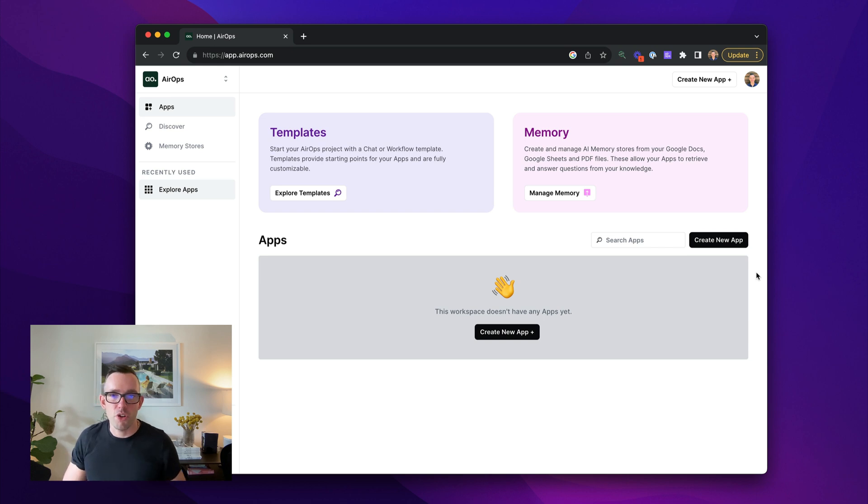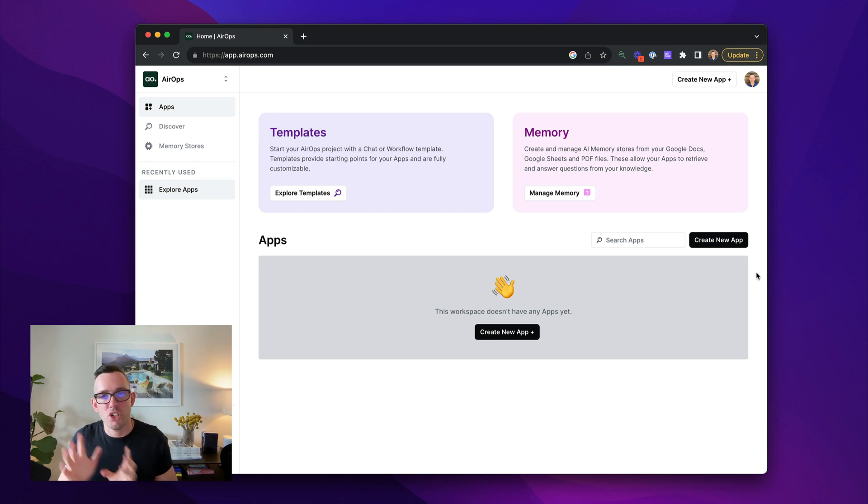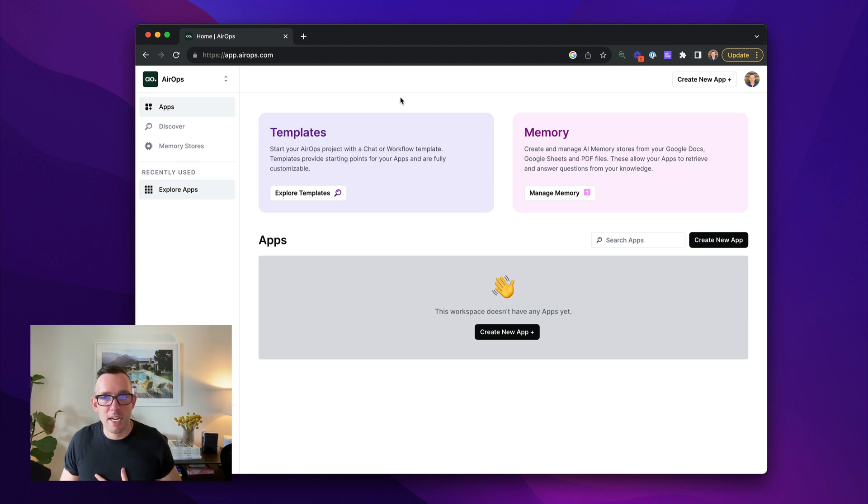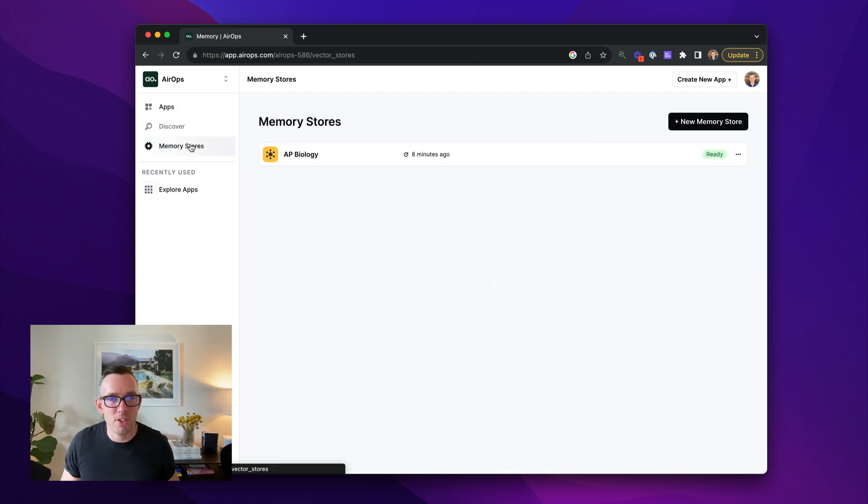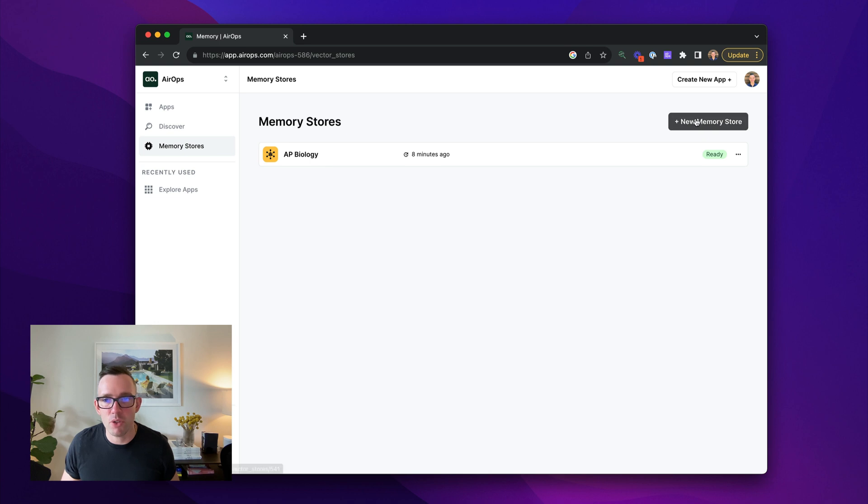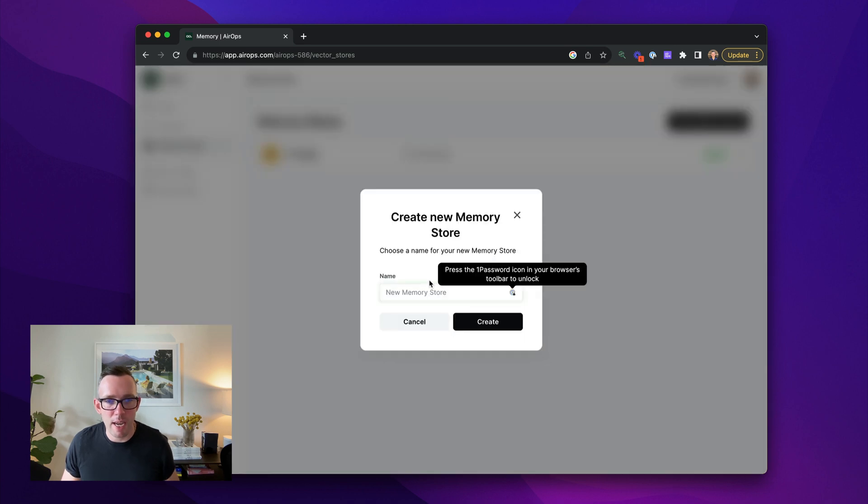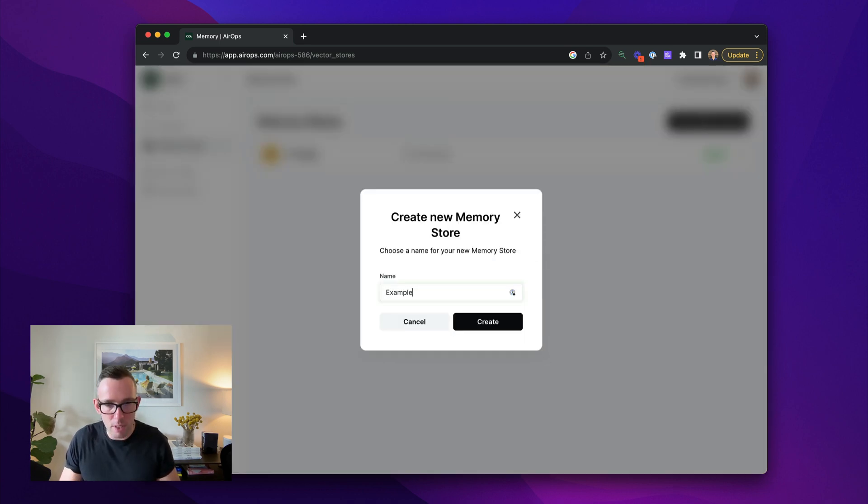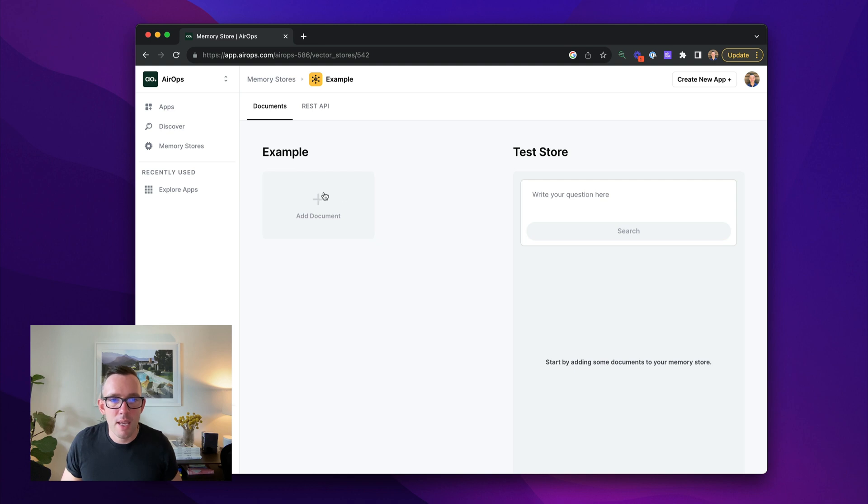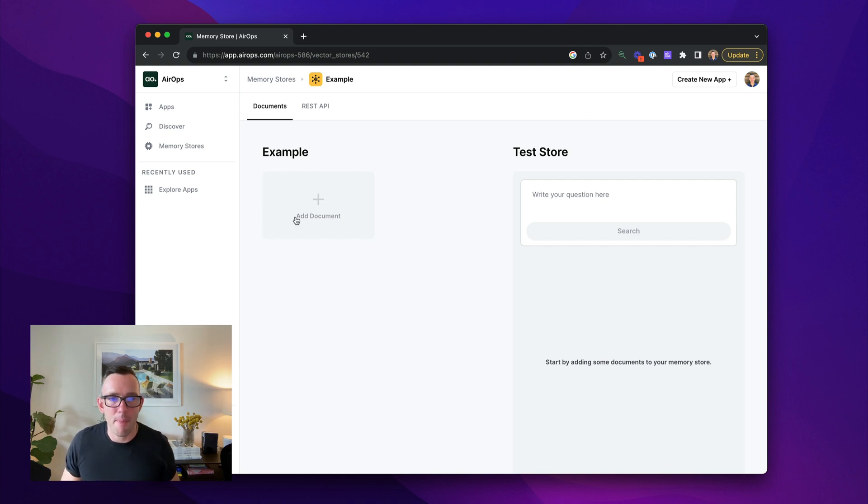I'm going to talk you through creating both a workflow and a chat assistant using an AirOps memory store. So the first thing I need to do is load in my documents. So to do this, I head over to memory stores. I'm going to create a new one here. I'm going to call it example just to show you guys and then I'm presented with a blank memory store. There's nothing in it yet.